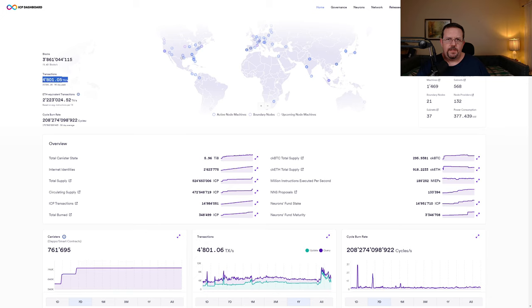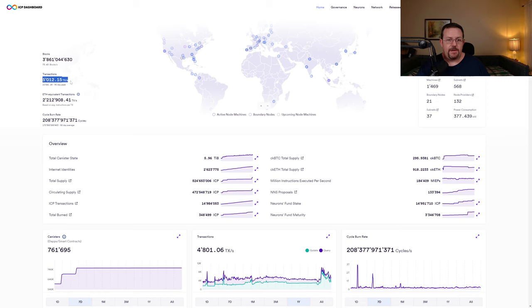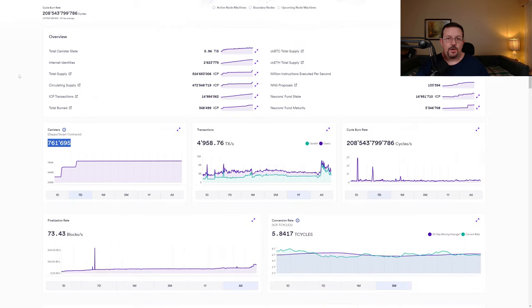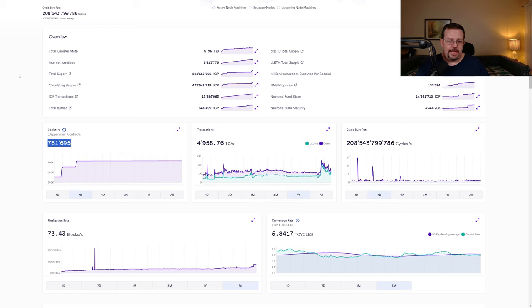Currently, we see transactions being processed on Internet Computer at around 5,000 transactions a second. And this is about 2.25 million ETH-equivalent transactions per second, currently sitting at more than 761,000 canisters deployed to the Internet Computer blockchain.